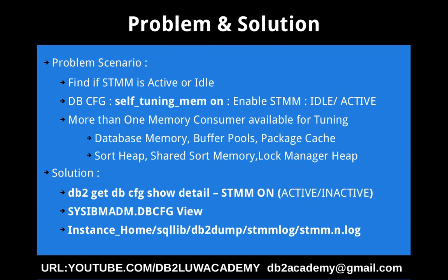What is the solution? How do you find if the memory consumers are available and STMM is doing some work? How do I find whether it is in active state or idle state? For that, the simple solution is use the db2 get dbcfg show detail command. There will be a parameter display STMM on. If it is on or off, in the brackets it will say whether it is active or inactive.